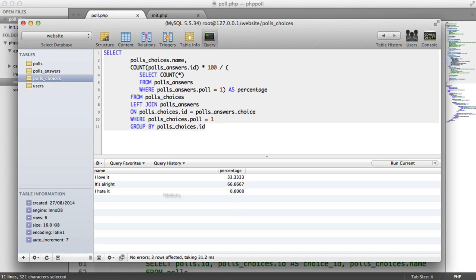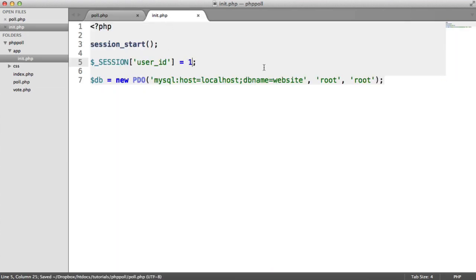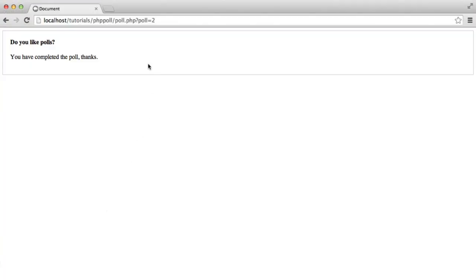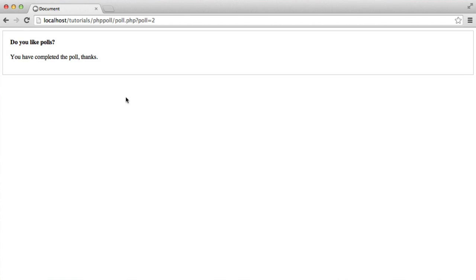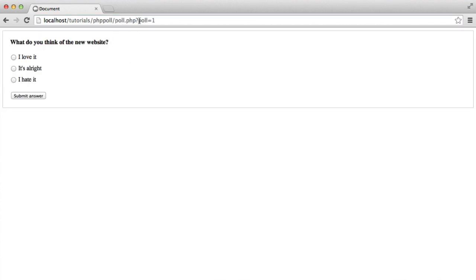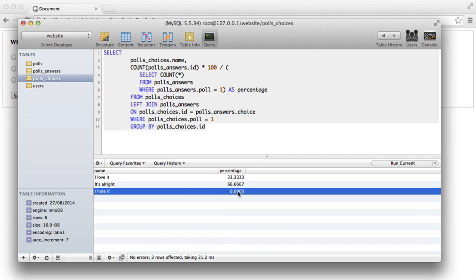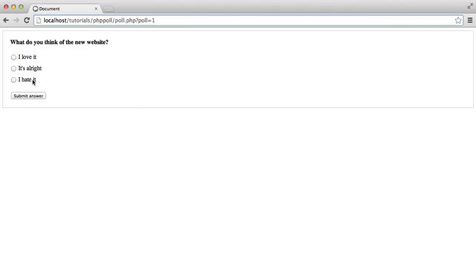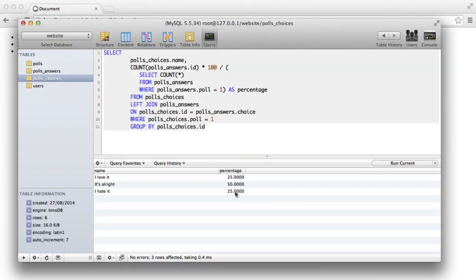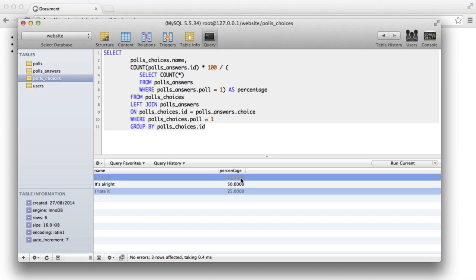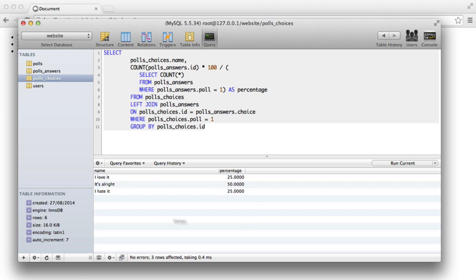Under the app, I'll use a user ID of 5 on poll 1 — 'What do you think of the new website?' — and select an option currently at 0% and submit that answer. When we run the same query again, we get the values updated: 25% here and 50% here. So we know this is working. The query selects choices by name, calculates the percentage via a subquery, and joins the tables as needed.